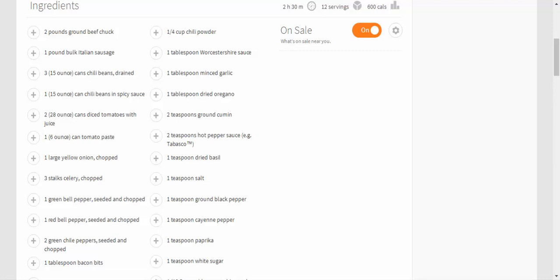1 tablespoon Worcestershire sauce, 1 tablespoon minced garlic, 1 tablespoon dried oregano, 2 teaspoons ground cumin, 2 teaspoons hot pepper sauce (e.g., Tabasco), 1 teaspoon dried basil, 1 teaspoon salt, 1 teaspoon ground black pepper, 1 teaspoon cayenne pepper.